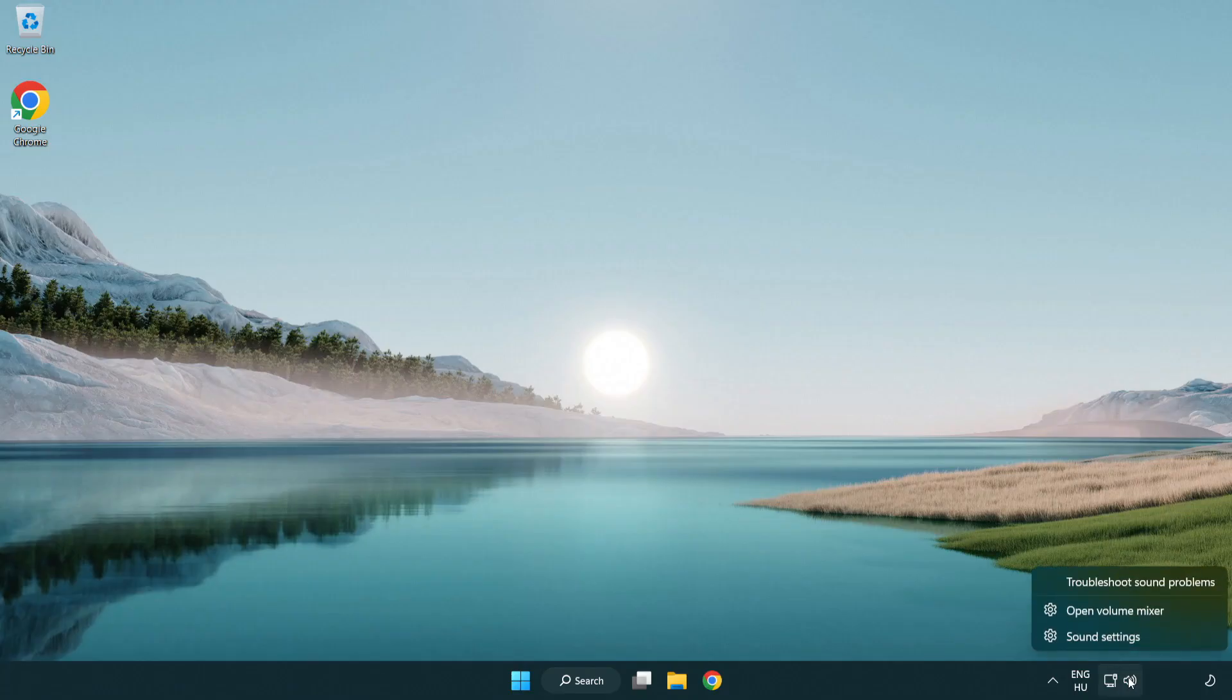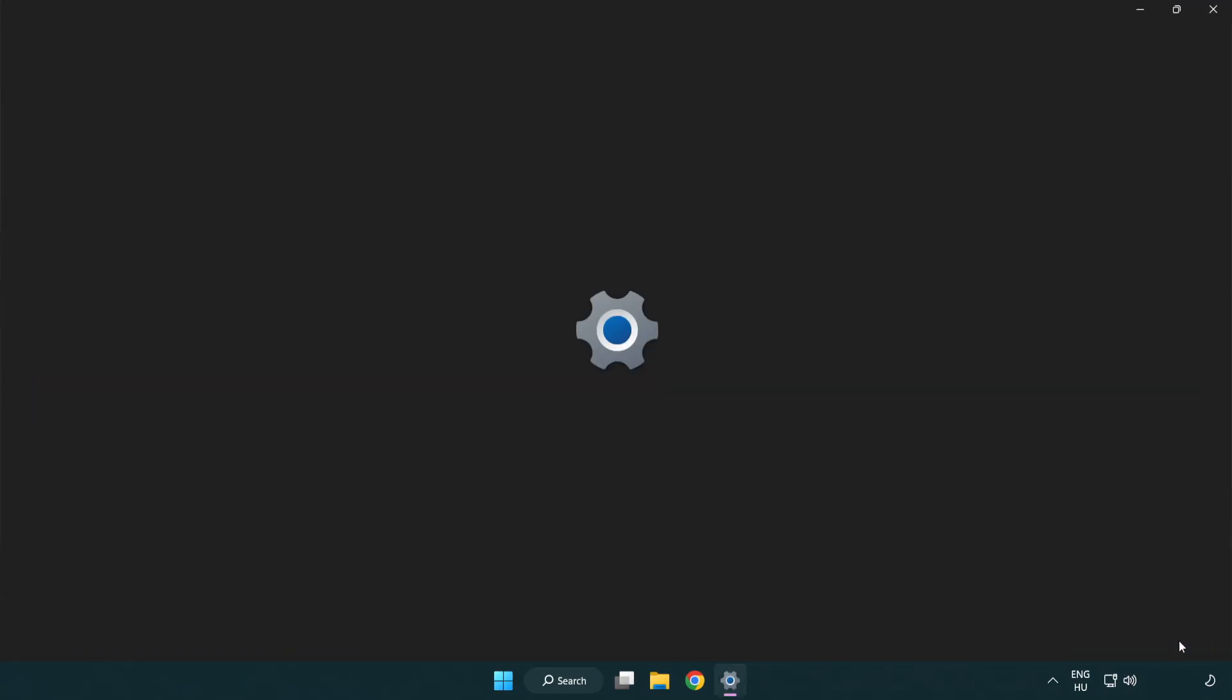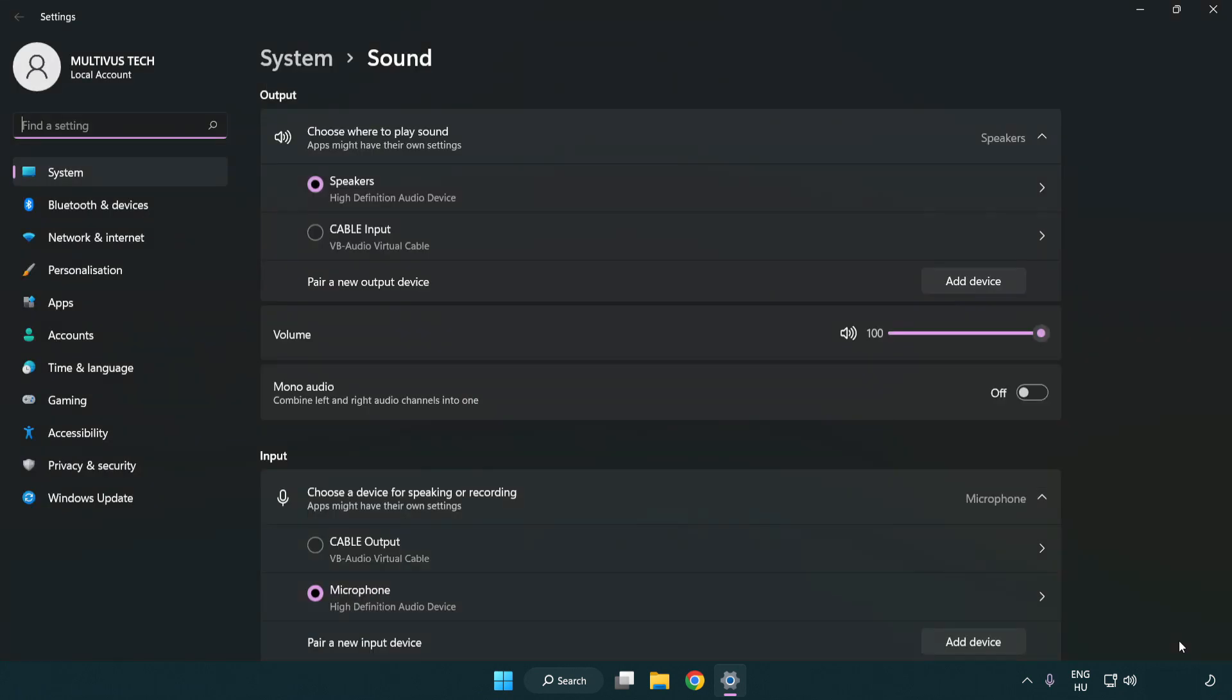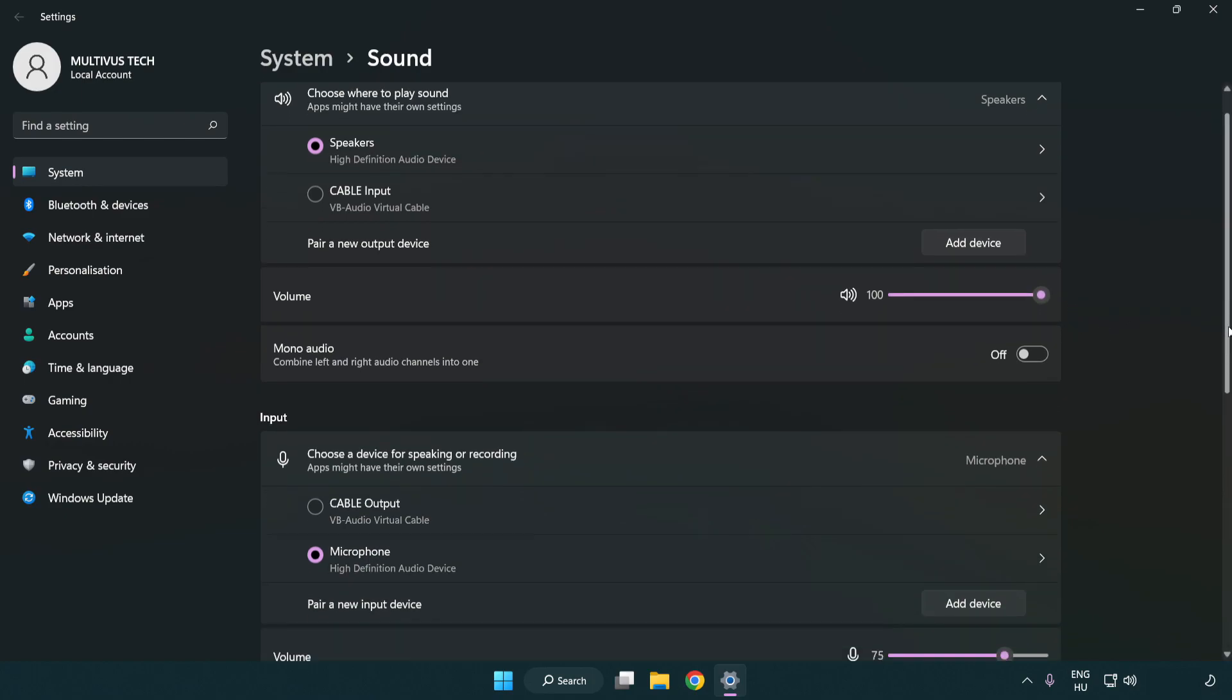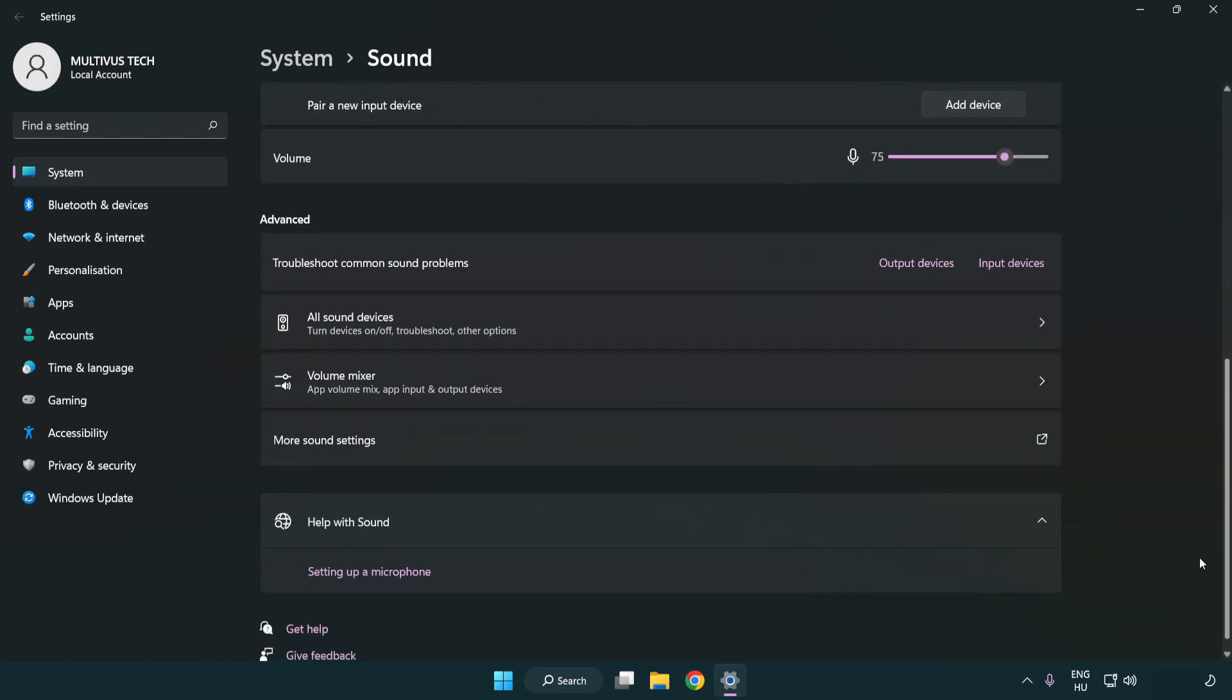Right click sound. Click sound settings. Check volume. Scroll down. Click more sound settings.